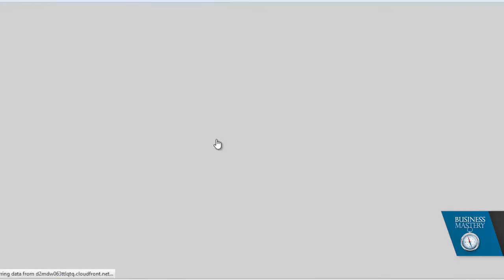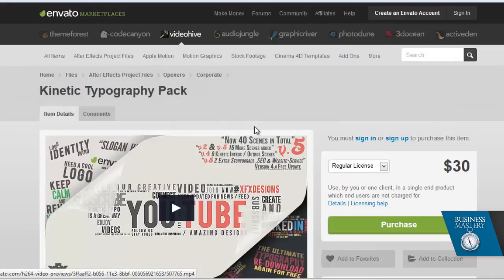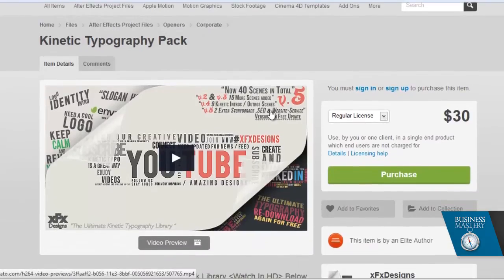For example, just randomly picking one here, this one is a typography package. Now the thing to remember is that, as it says here, you can put your logo in, you can put your words in, you can put your image in.